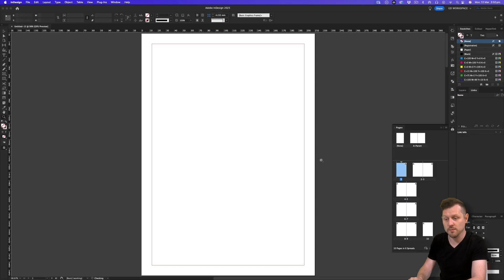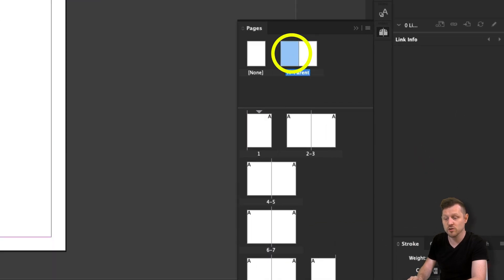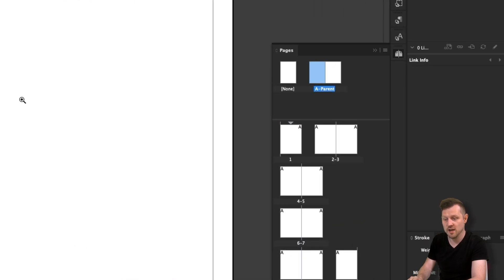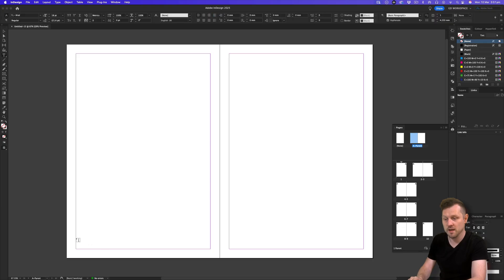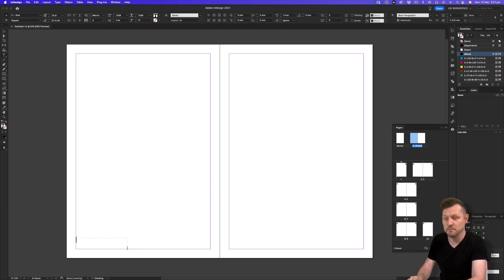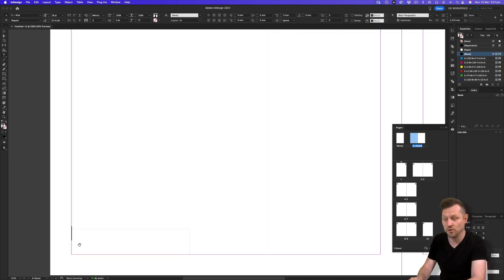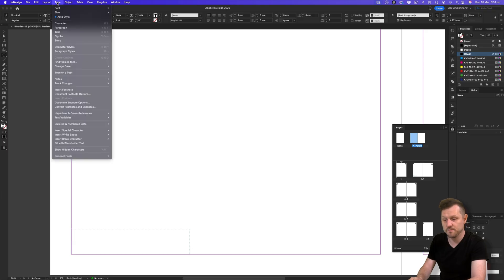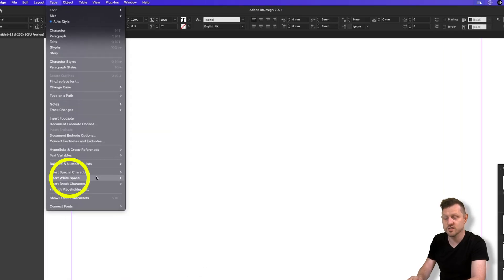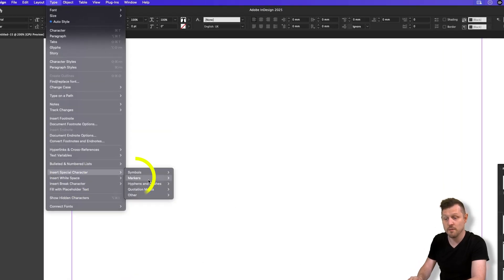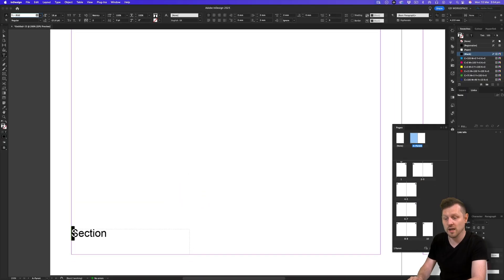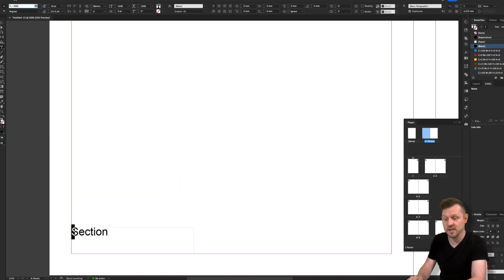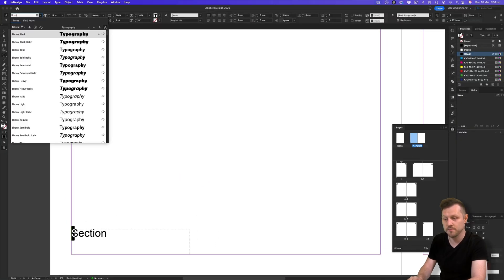With the document open, double click on your first parent page and place in a text frame. In this instance, I'll place a text frame in the bottom left corner of the left page. Click into the text frame, come up to Type, down to Insert Special Character, across to Markers, and click on Section Marker. Upon click, you will now see section contained in the frame.